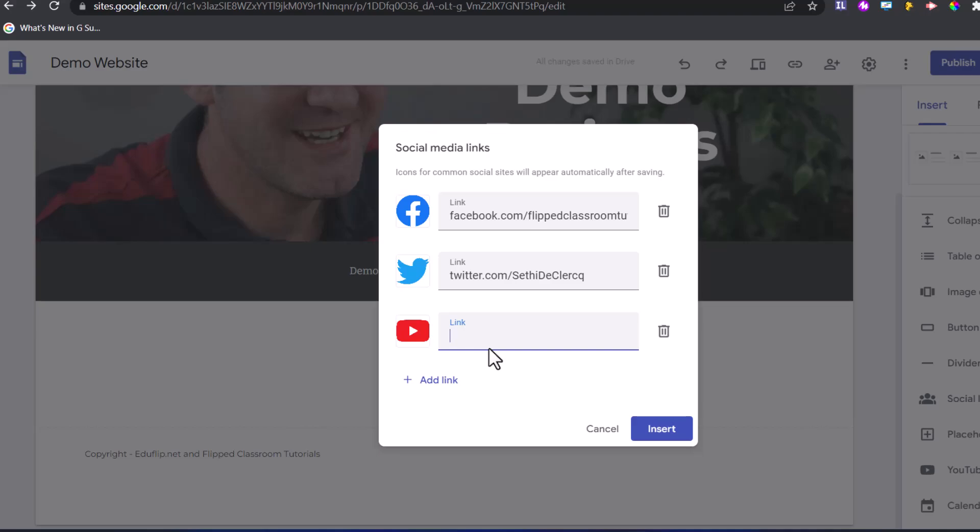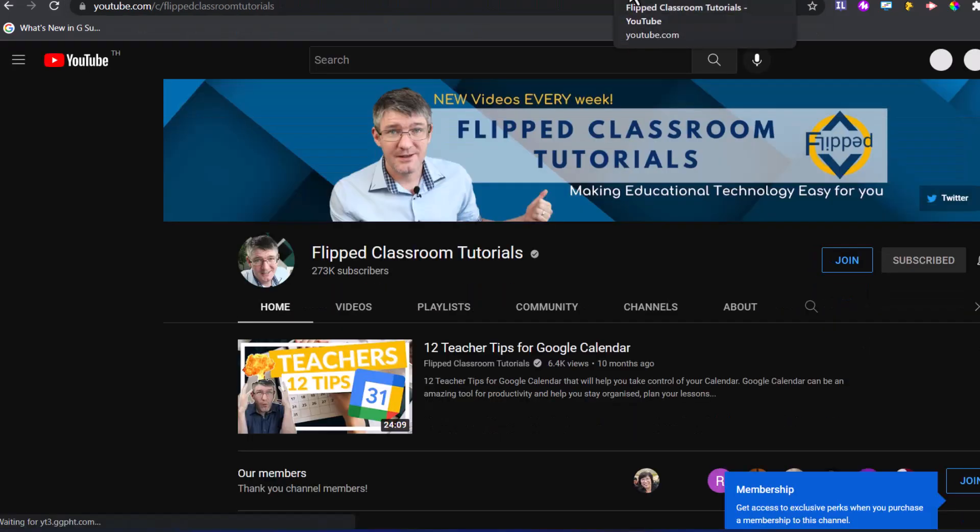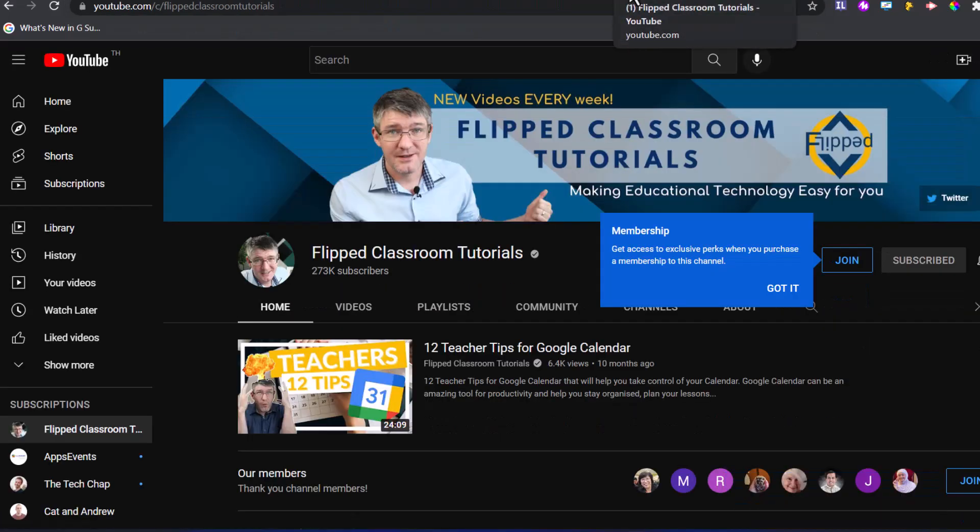And then finally, we have our YouTube. This is youtube.com slash c slash flipped classroom tutorials. And we're just going to check that one more time, making sure that all those links are the correct links. Yes, it's the correct one.